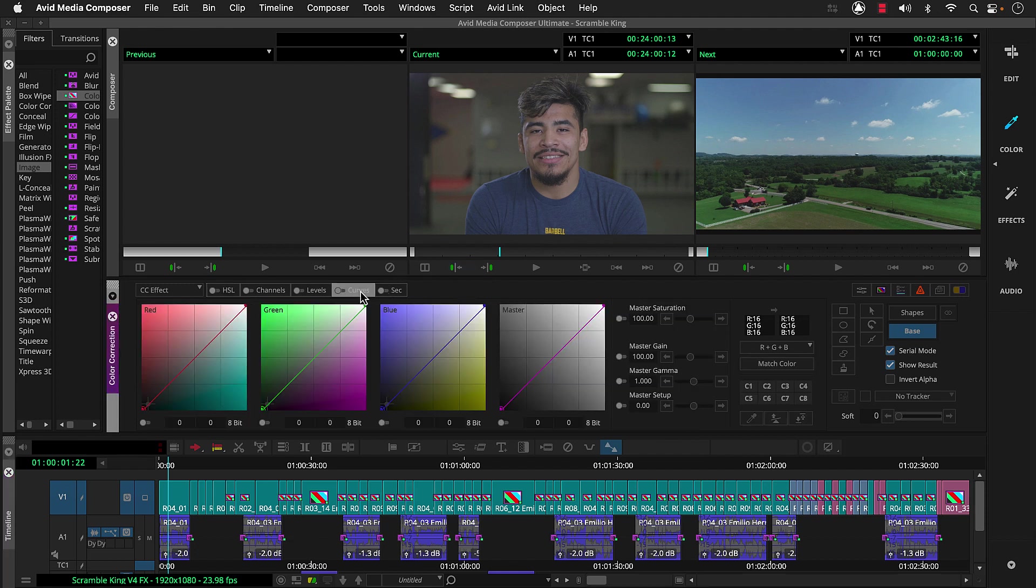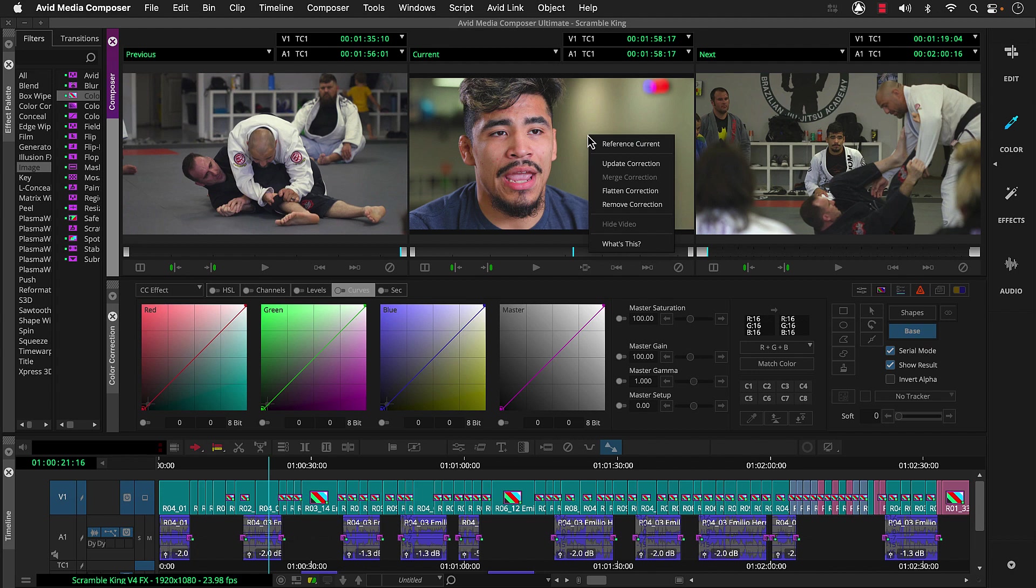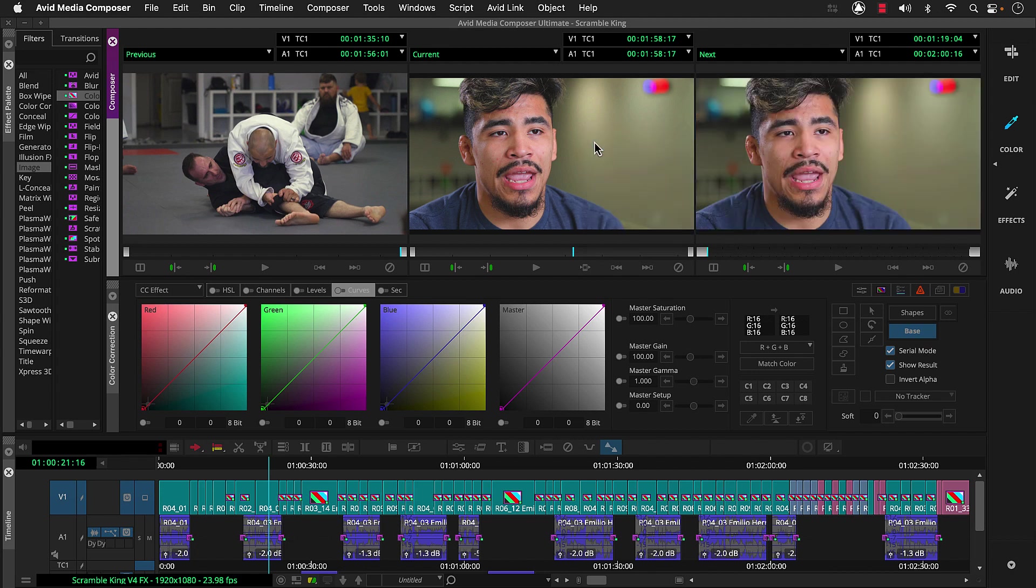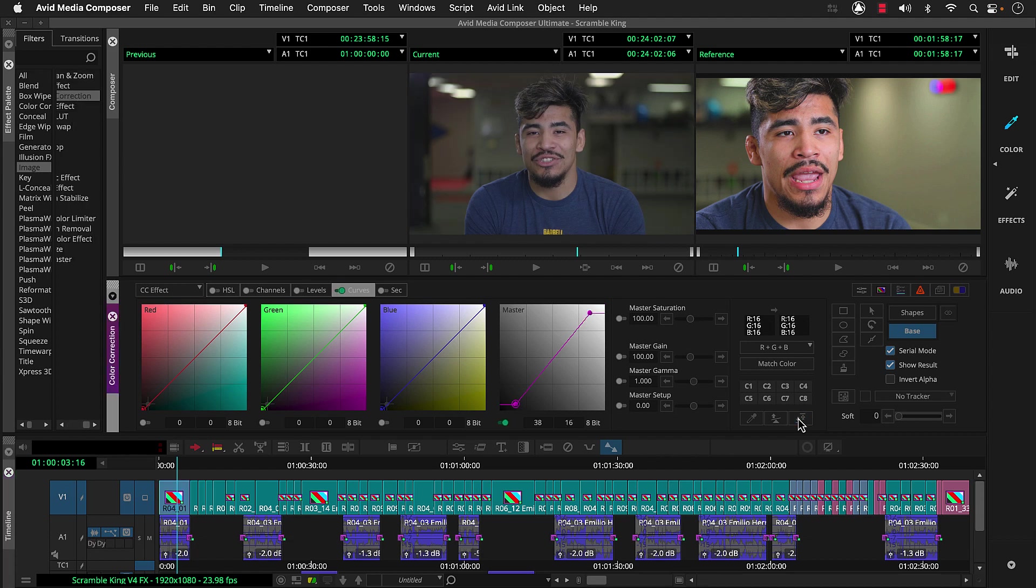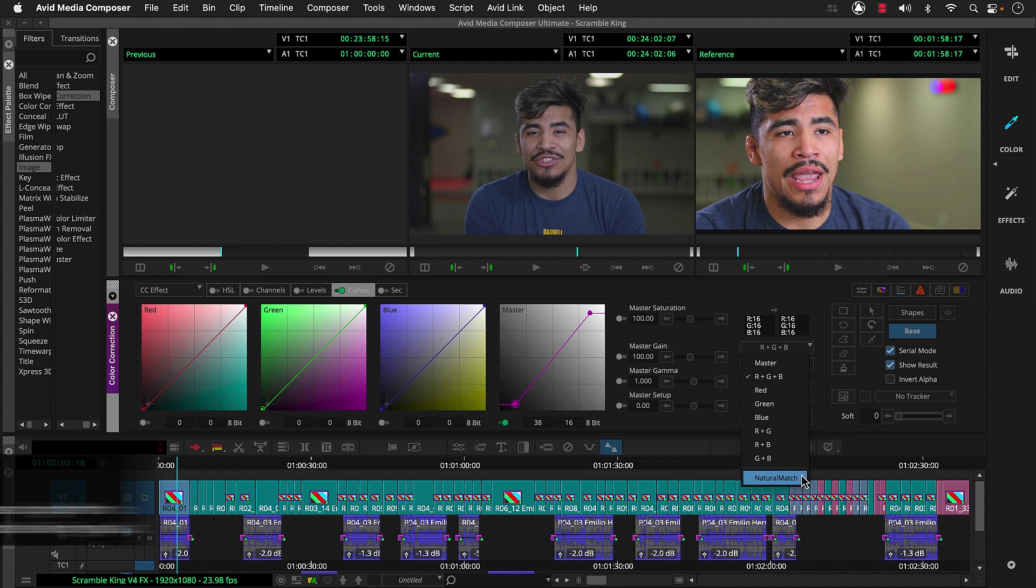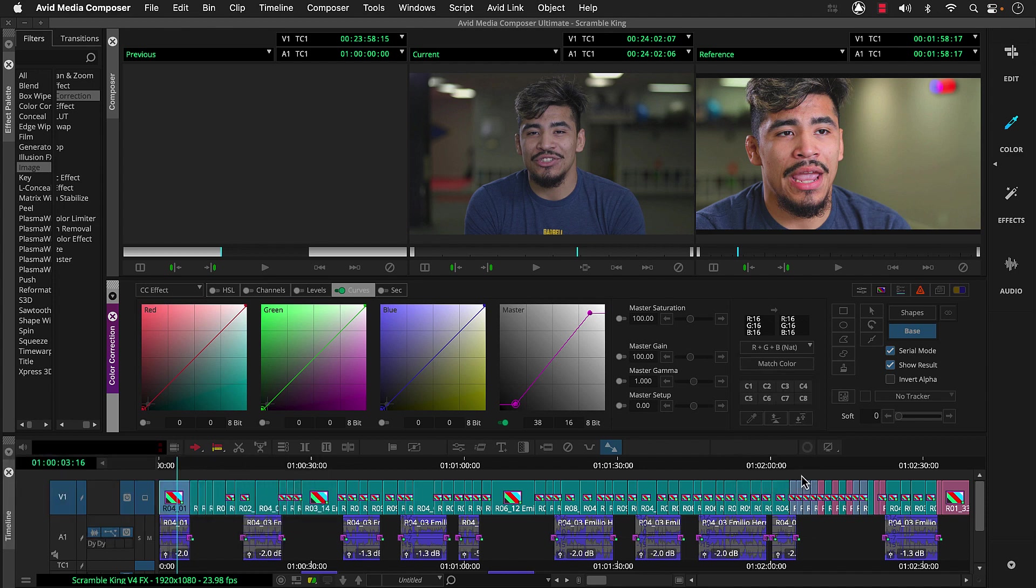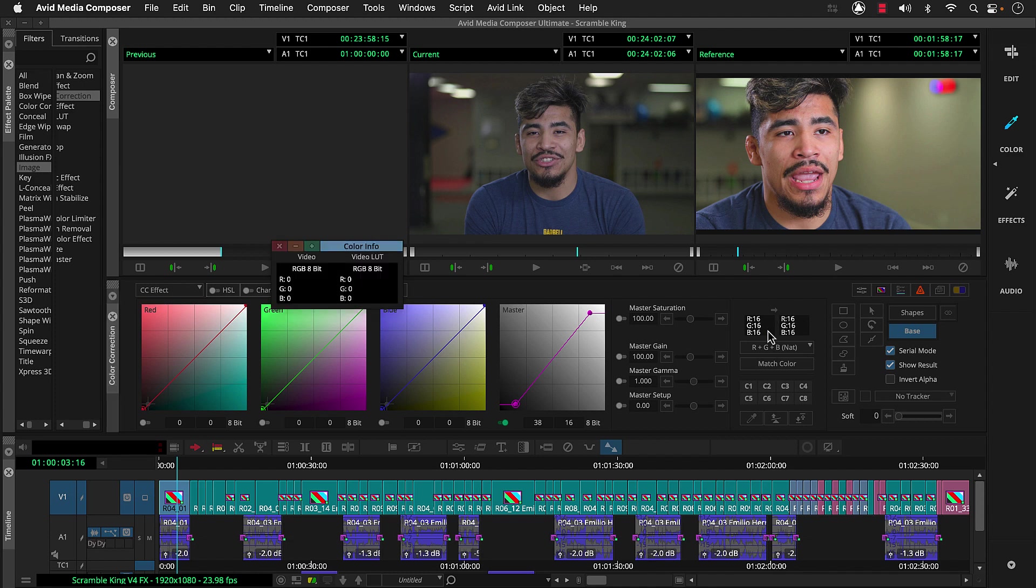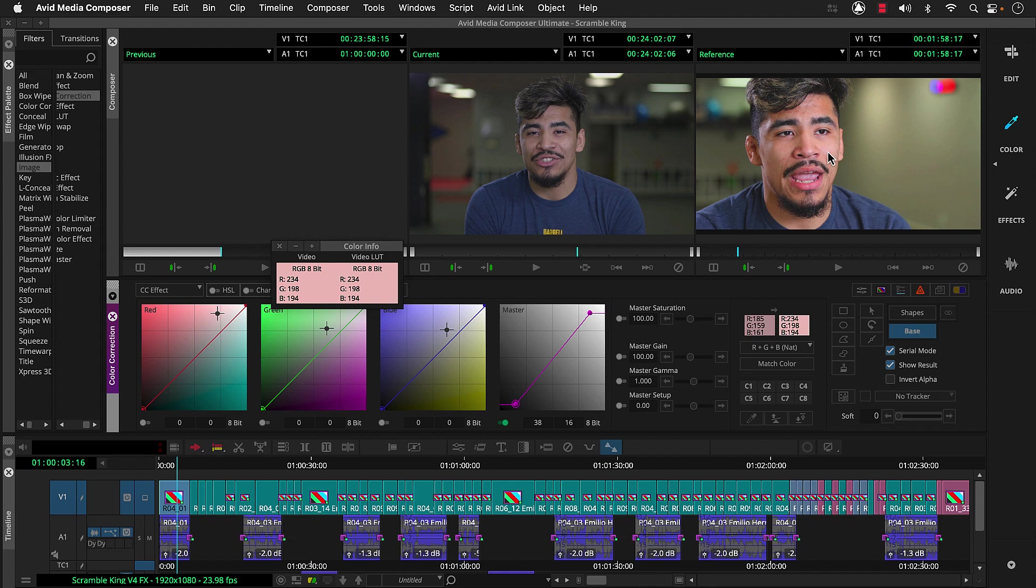Now we just need a reference shot, so we'll park the position indicator on an interview clip. Right-click this middle monitor and choose reference current. Then we'll move the position indicator to our intro segment. Let's start the correction by clicking this auto contrast button. Then we'll go to this match type menu and choose natural match. Then we'll click the color swatch on the left and click the skin tone we want to change to sample it. Then we'll click this color swatch on the right to sample the skin tone we want to match. That's pretty good.